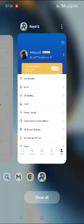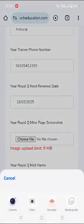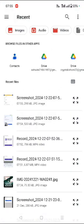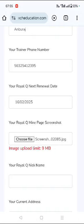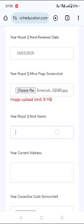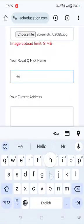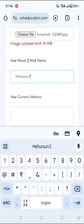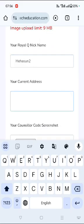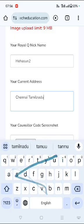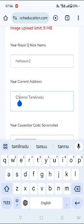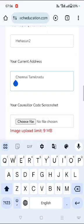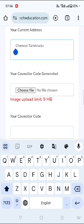I click on the choose file option, click on the media picker, touch on the media and then my Royal Q nickname. Here I've given my nickname as per in the Royal Q mine page. The address here is as per my Aadhaar. You can write it in full, your address as per Aadhaar or your national ID card or as per any ID card that you're inputting.